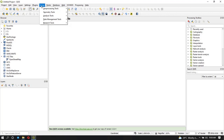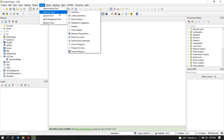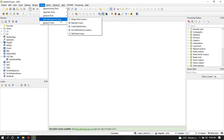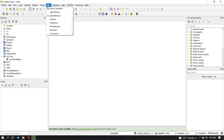Under Vector, these are the functions and tools for dealing with vector data. First we have the geoprocessing tools where you can do things like buffer and clip. For geometry tools, you can do things like creating centroids. We also have analysis tools, data management tools — like reprojecting a layer or creating a spatial index — and research tools like selection by location.